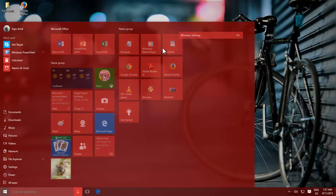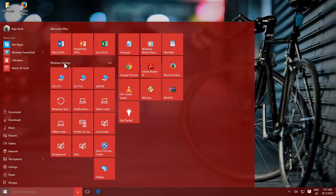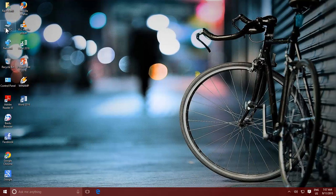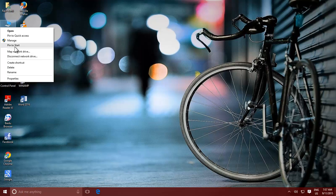You can pin new apps, settings, network icons, or your favorite folders to your Start Menu, just by right-clicking and then click Pin to Start.